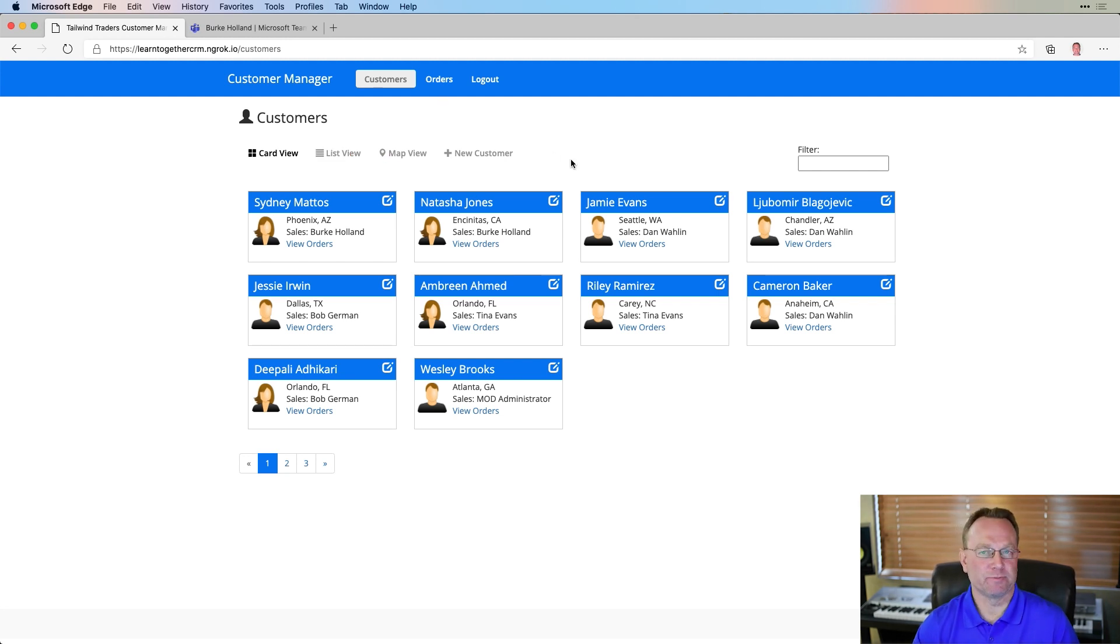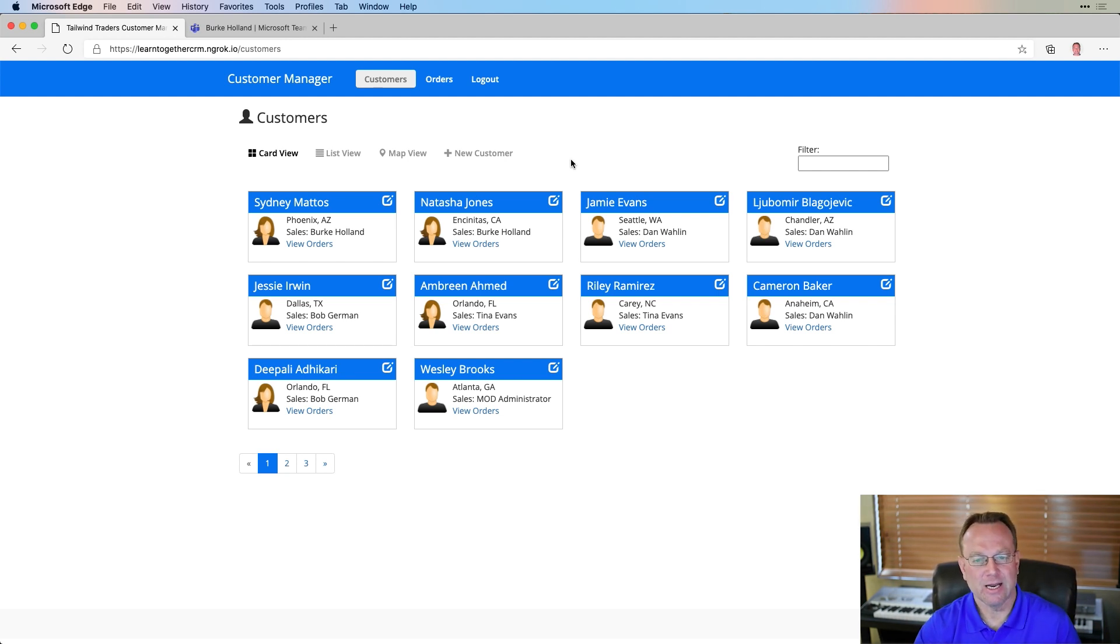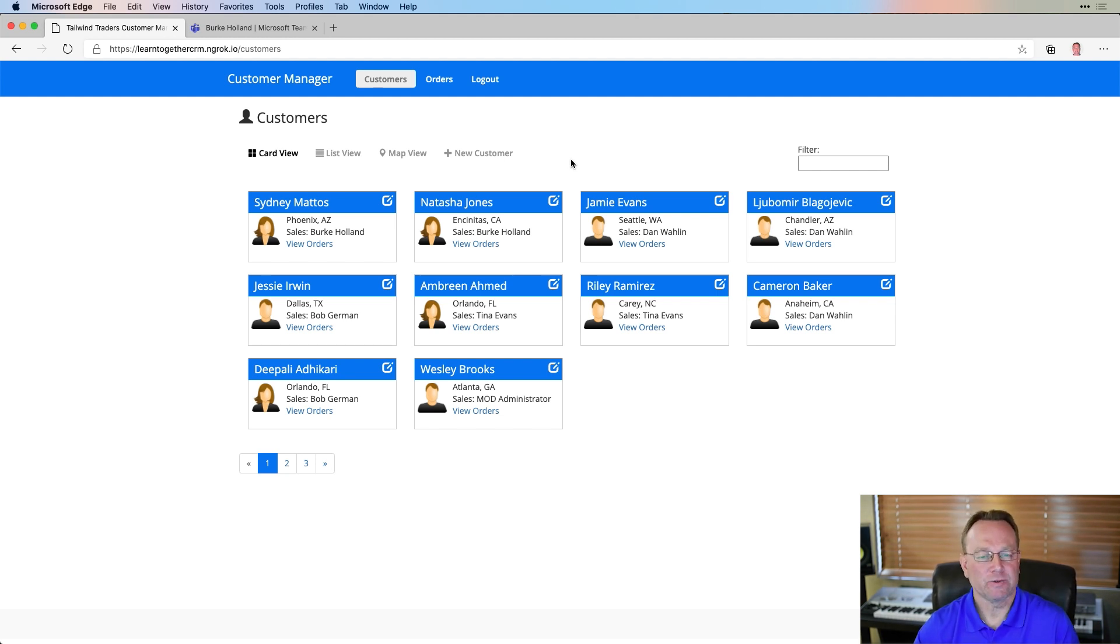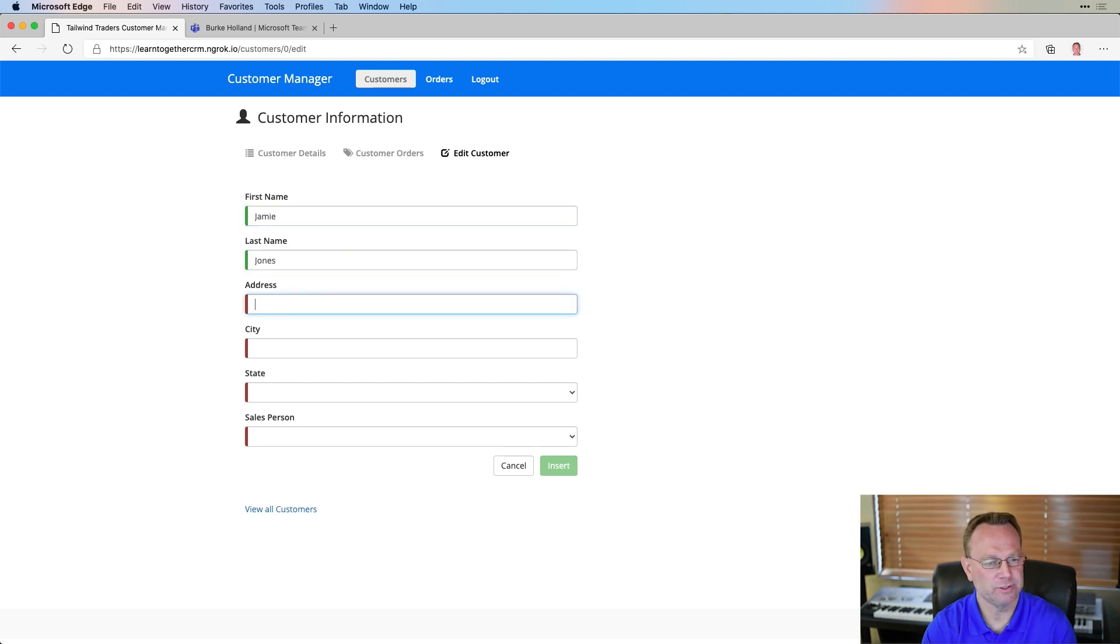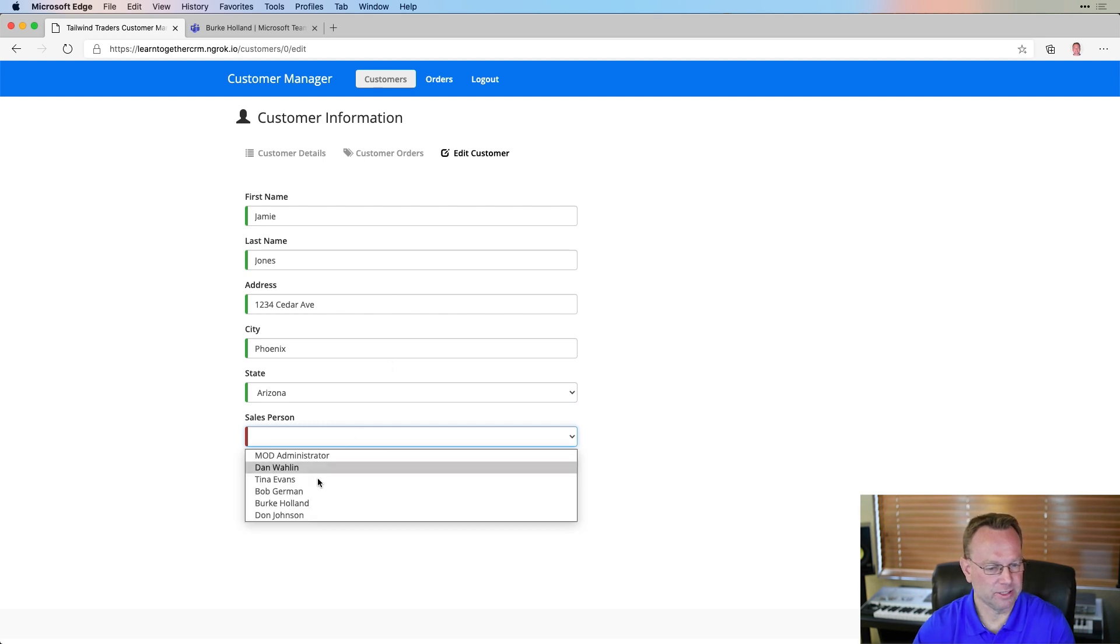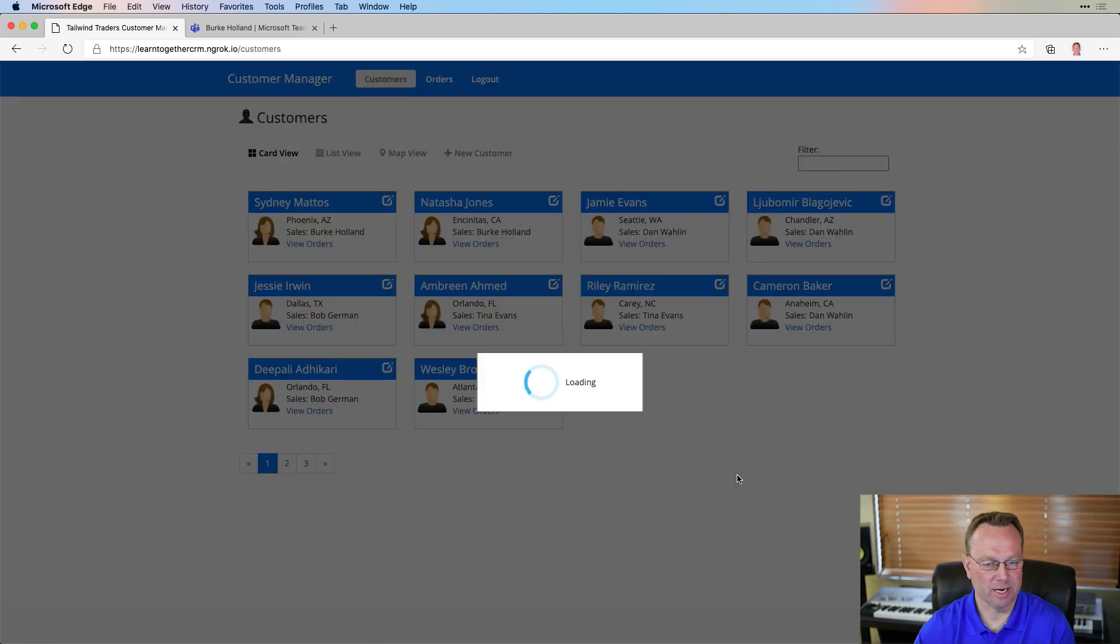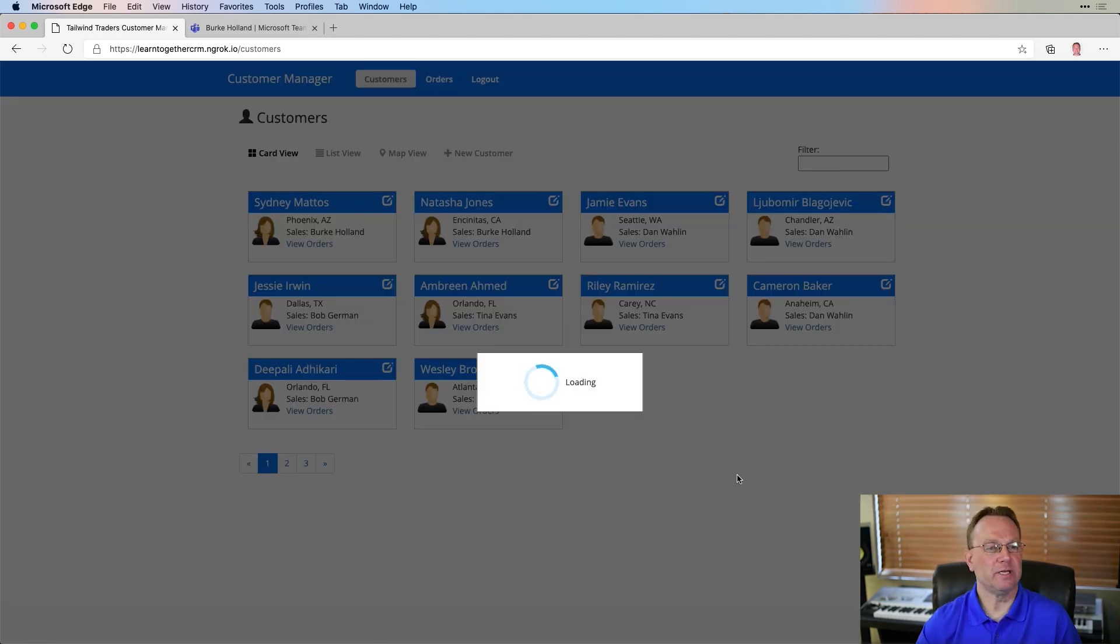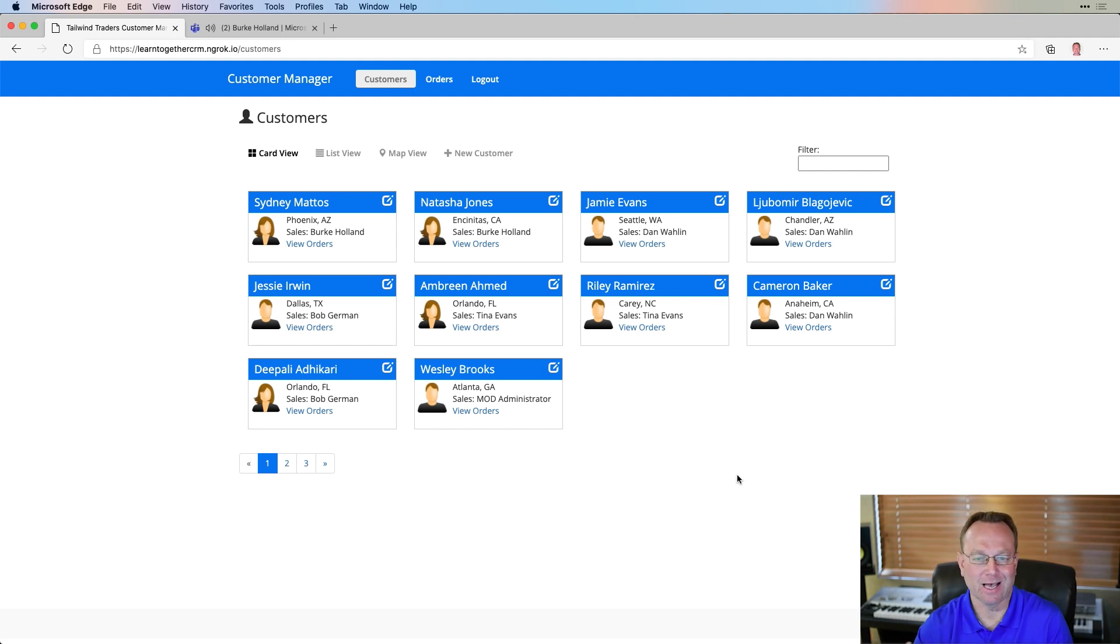Now, in an earlier sales meeting, Burke Holland and I had been talking about some new customers, and Burke is new to the company, and he asked if I could put a new customer he had in mind into the system. So I said I'd do that, so let me go ahead and we'll enter Jamie Jones, I think the name was. So let me do Jamie Jones at 1234 Cedar Avenue in Phoenix, Arizona. Let me assign Jamie to Burke here. Okay, so I'll officially insert Jamie, and now what should happen is an email will go out from the app itself, and Burke should get that, and he should be good to go.